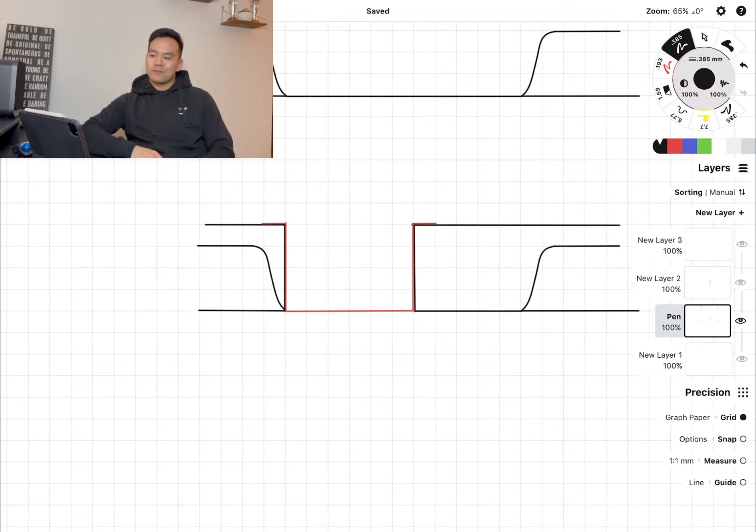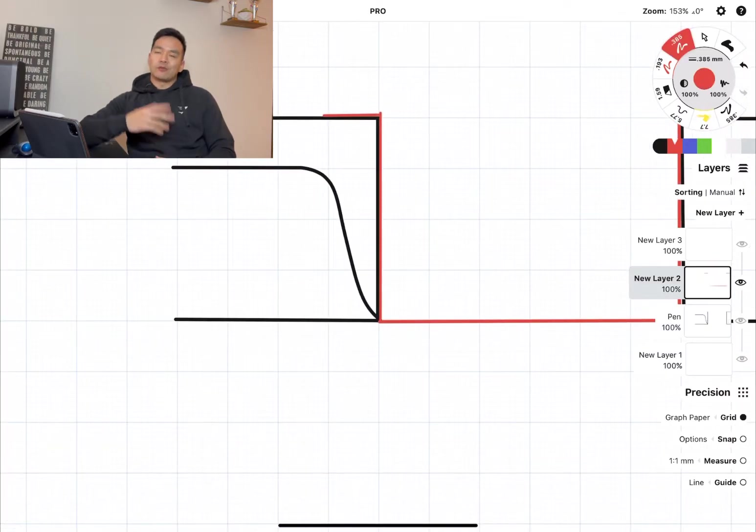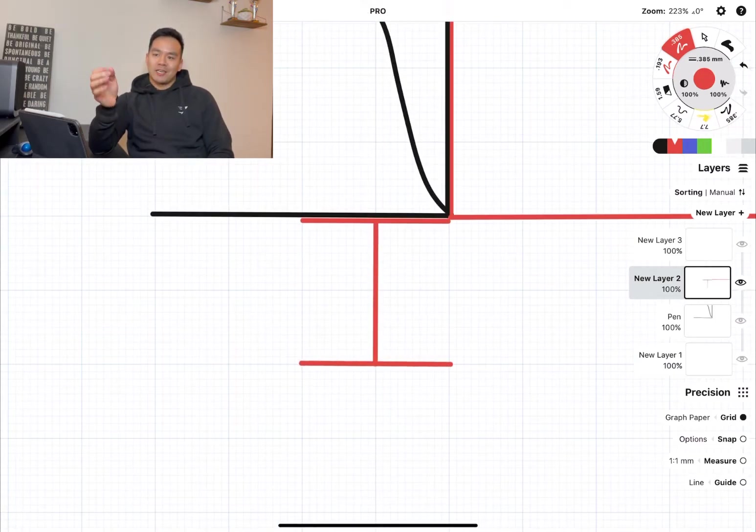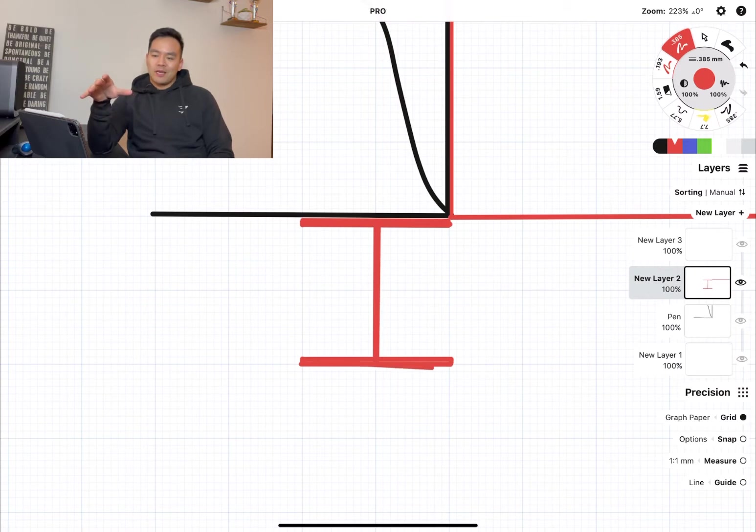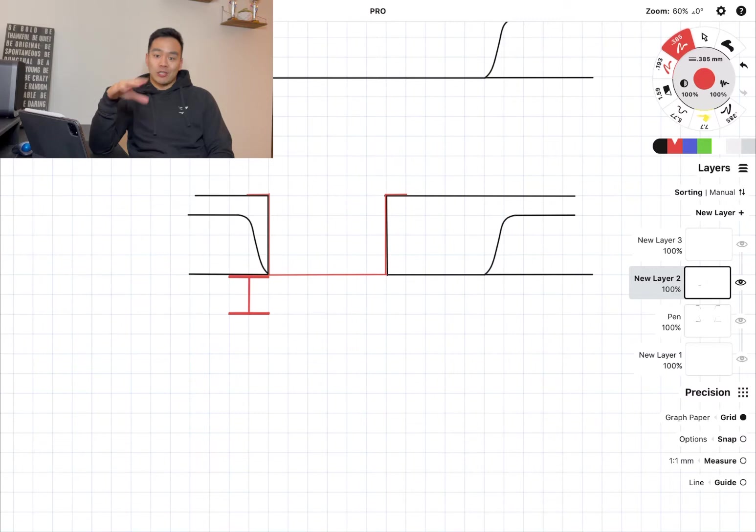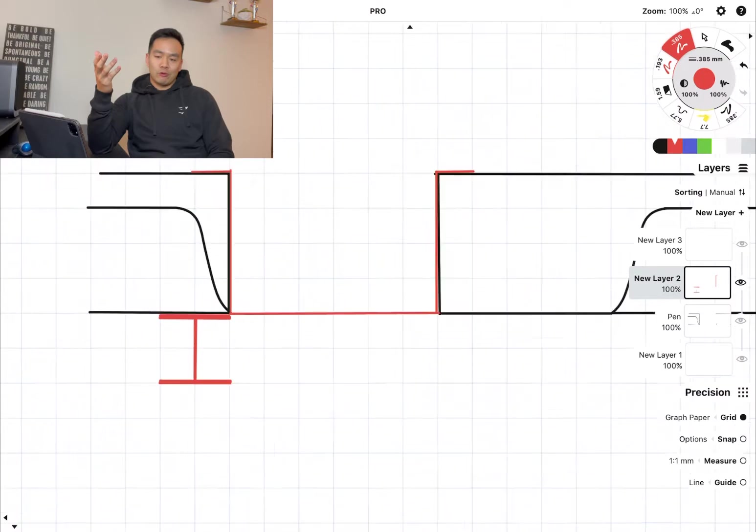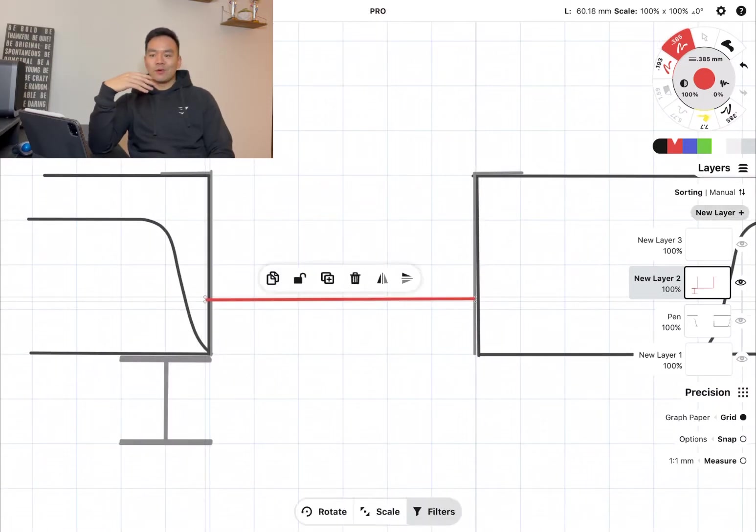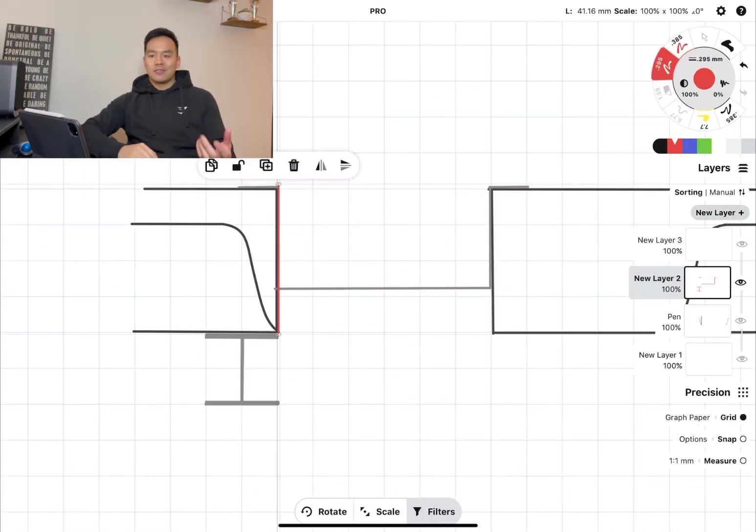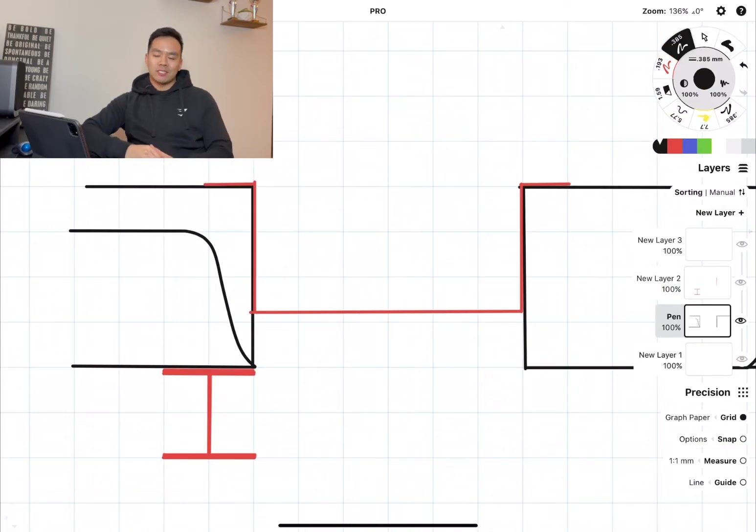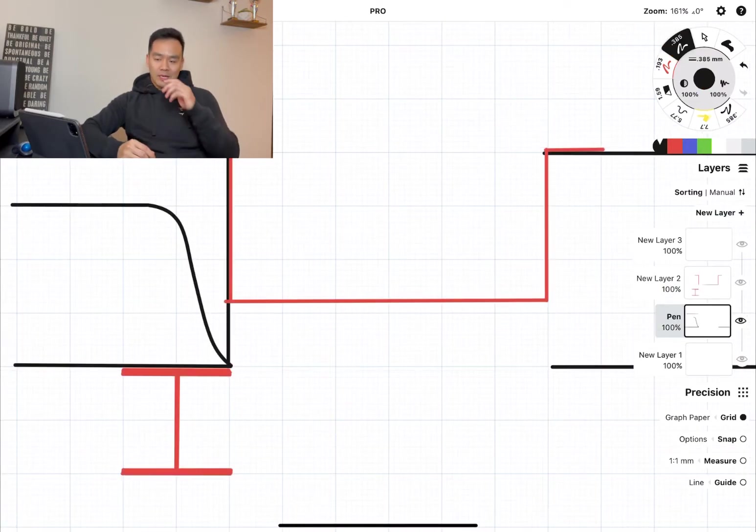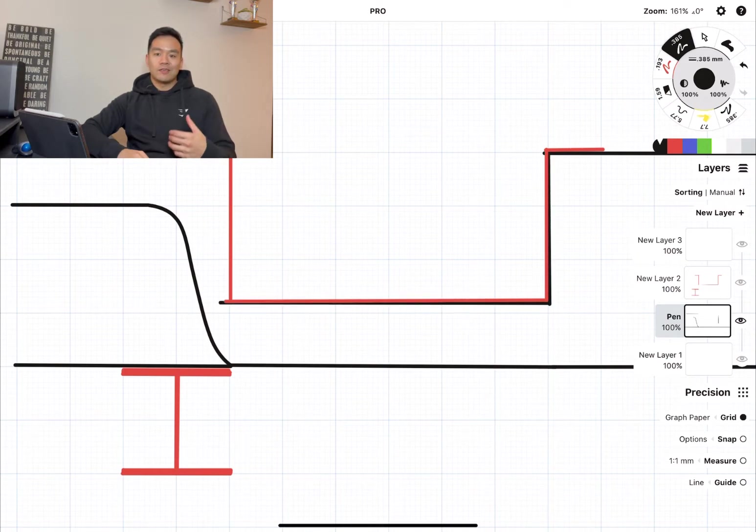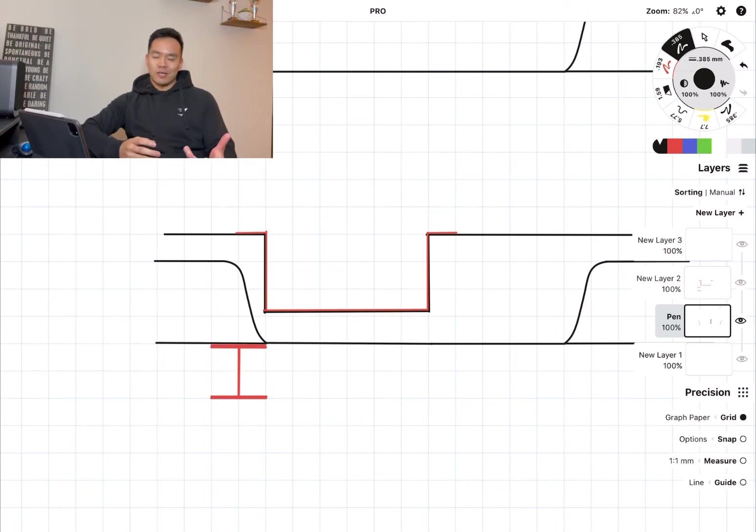My first mistake on this was at construction stage. All the design had been done and they had completely cast the concrete for the transfer slab. When you're in construction stage, you'll get what we call RFIs, requests for information. That's the site team asking you queries about the design. I can't remember the exact query, but I had to revisit my analysis model.